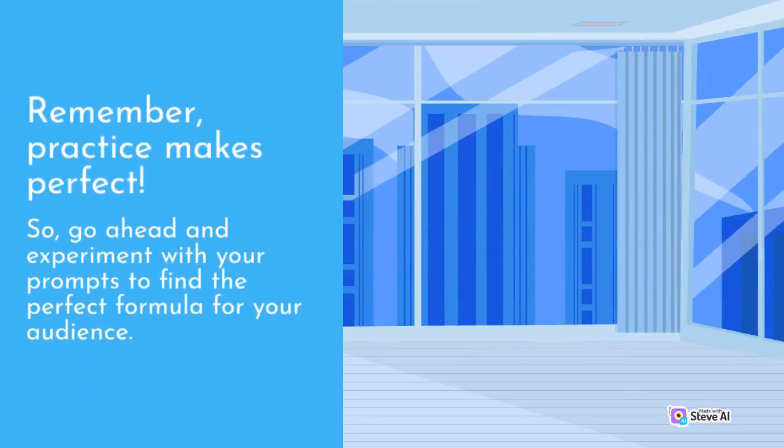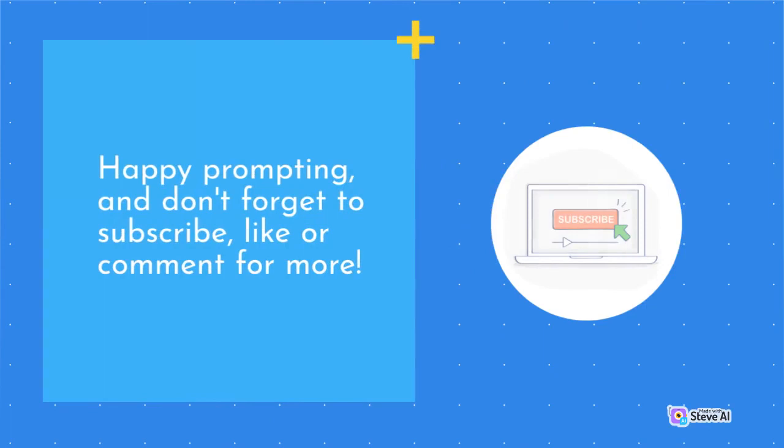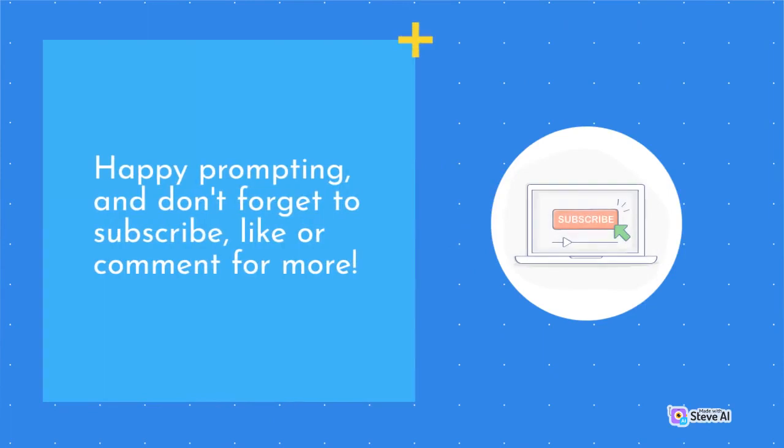Remember, practice makes perfect! So, go ahead and experiment with your prompts to find the perfect formula for your audience. Happy prompting, and don't forget to subscribe, like or comment for more!